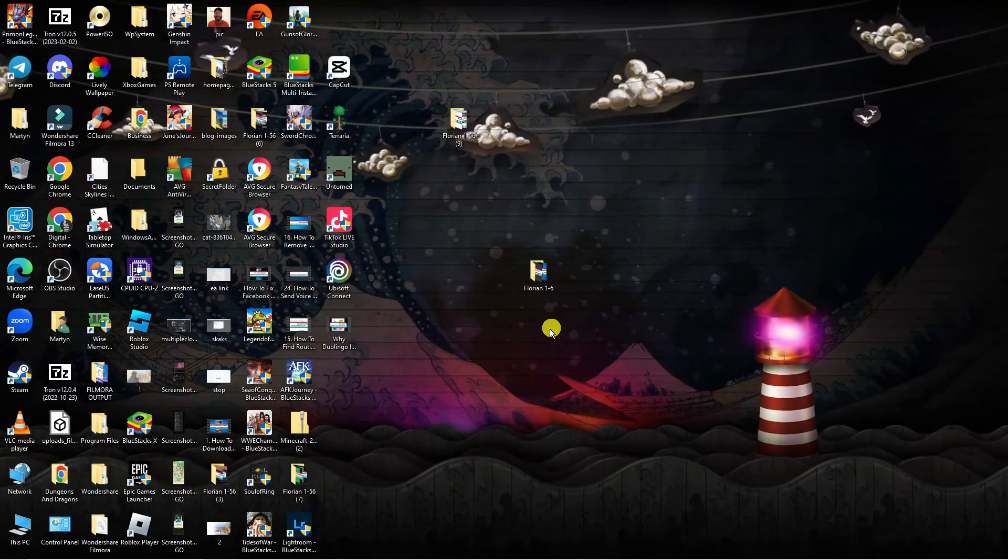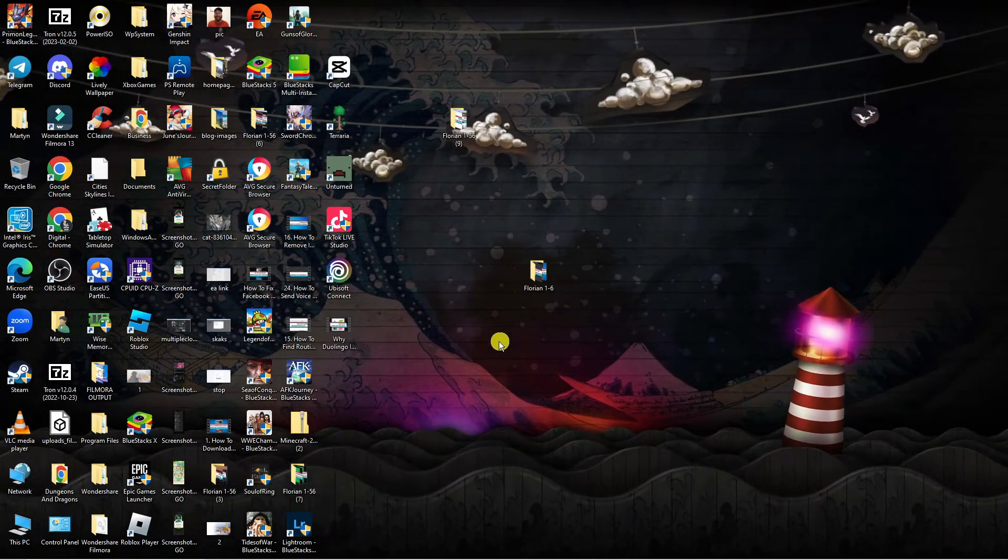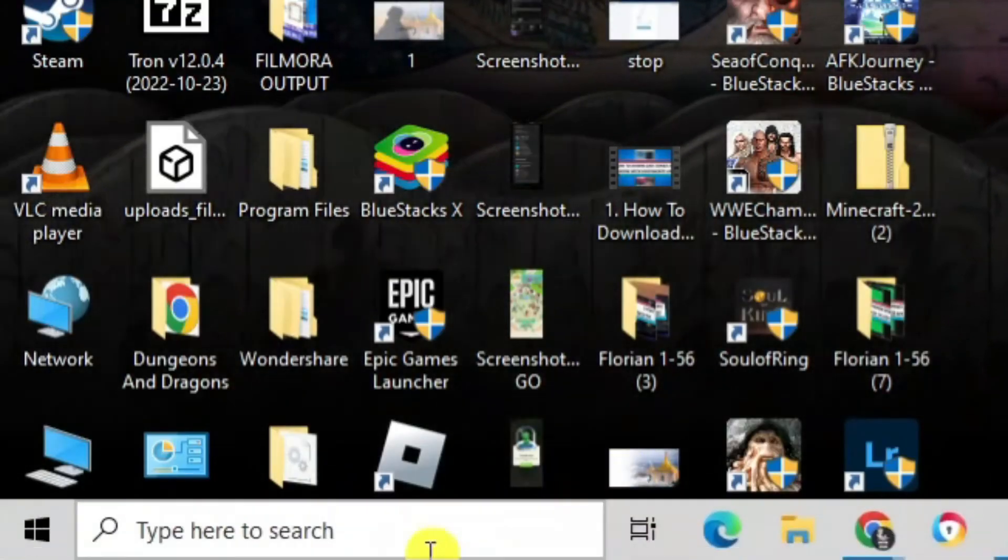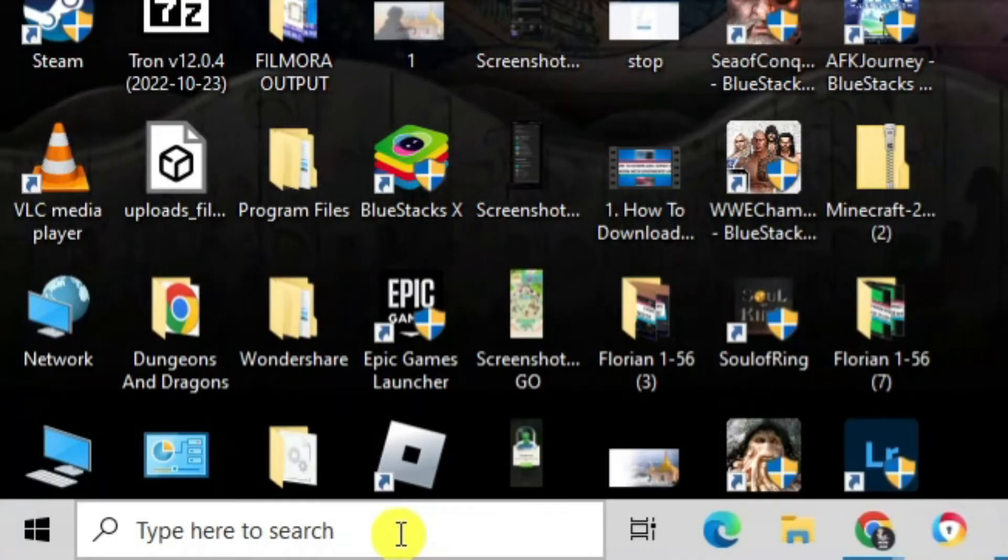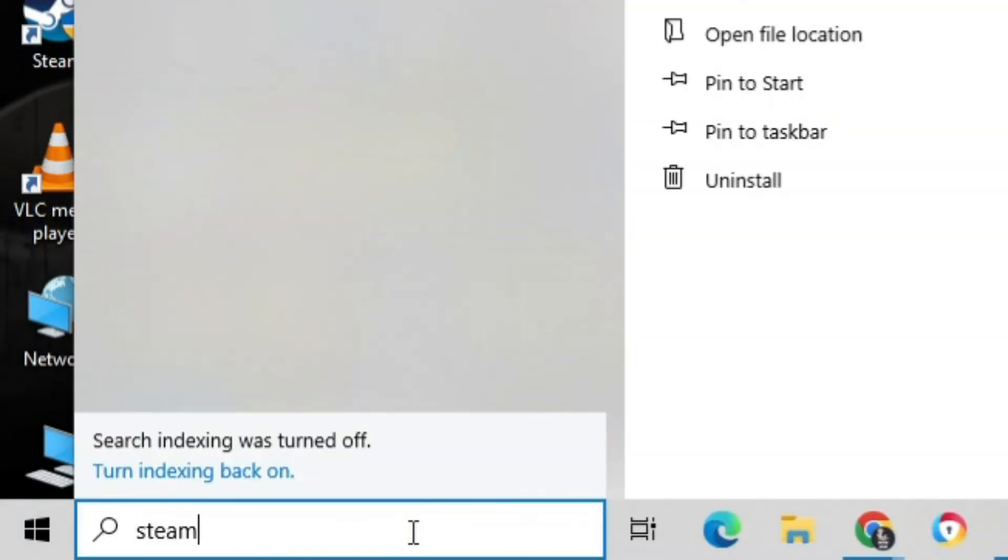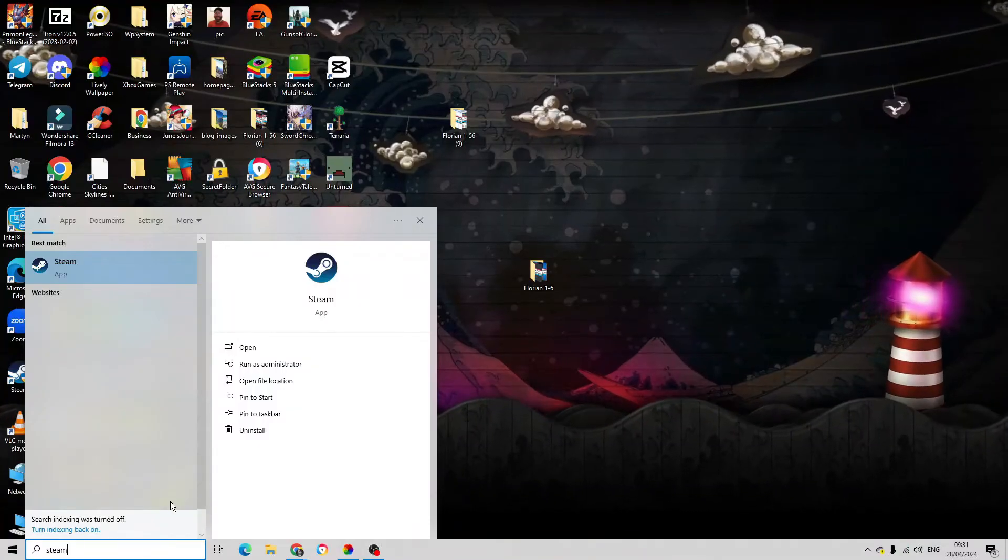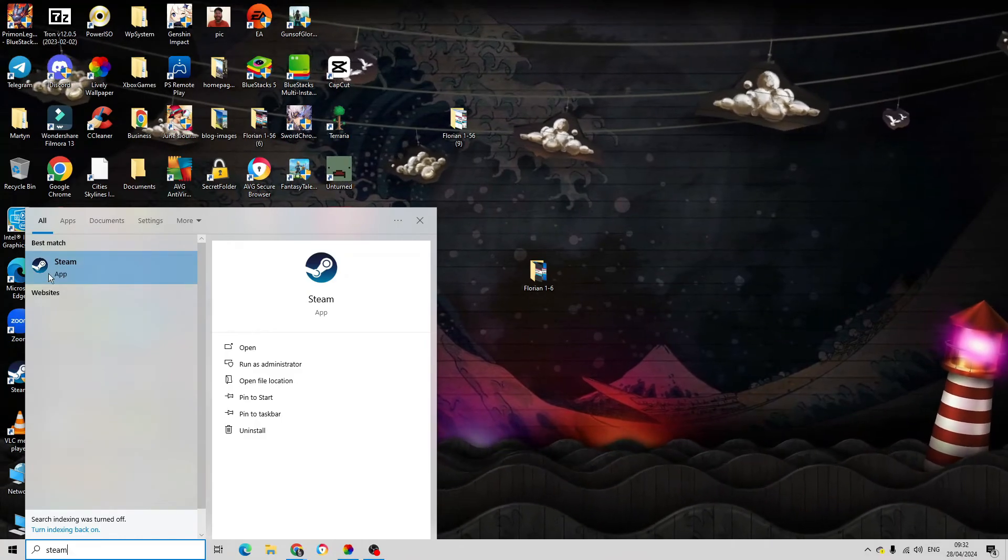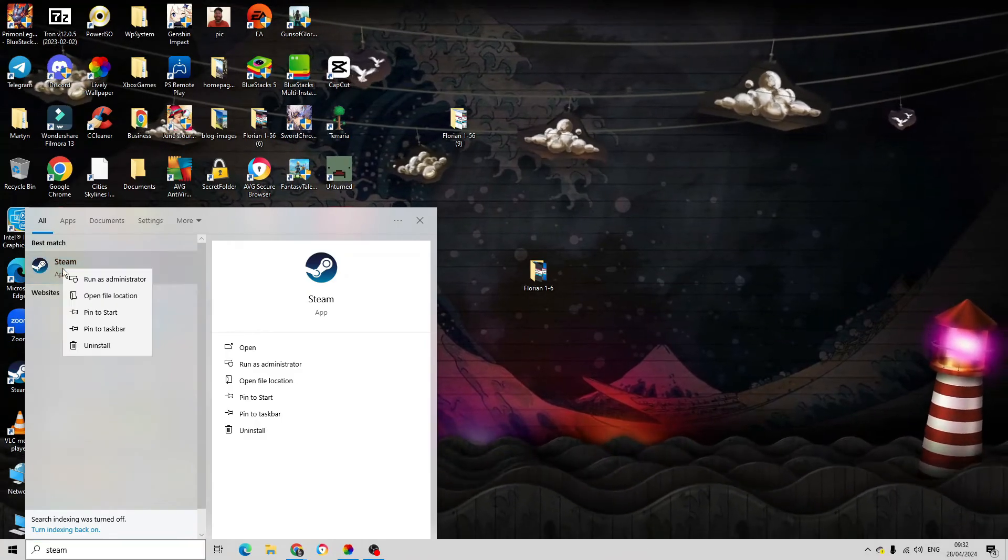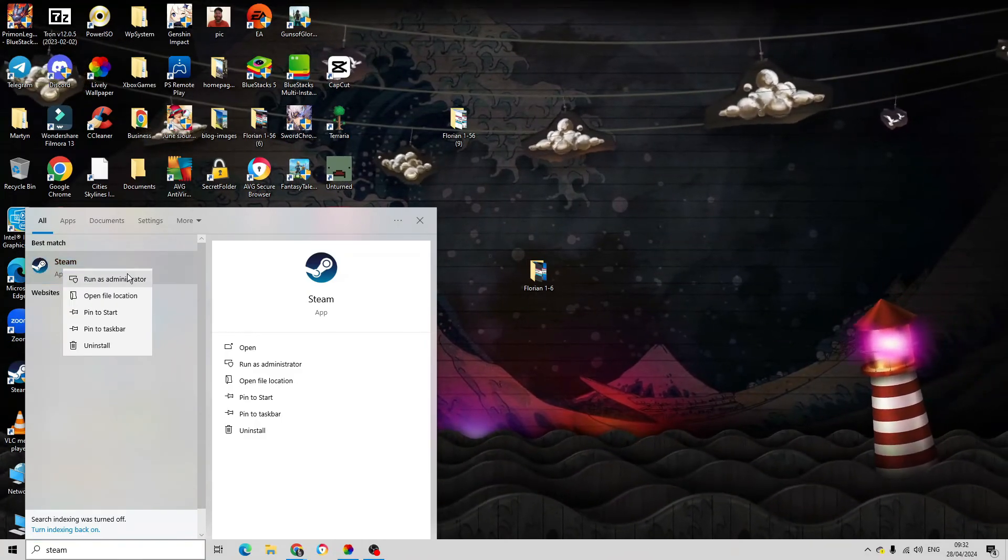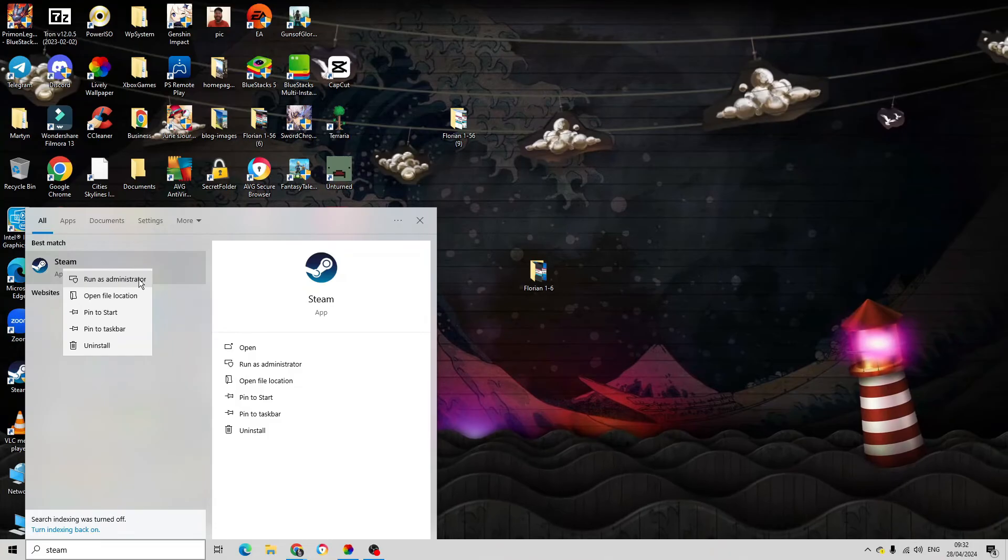Once you have done that, from your desktop come down to the search box in the bottom left-hand corner and search for Steam. Then right-click on the Steam app and click to run this as administrator.